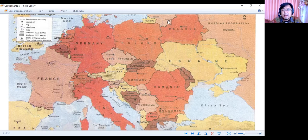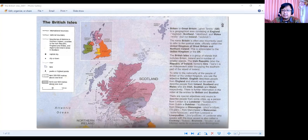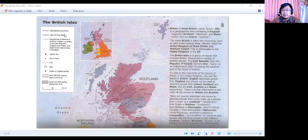Now I'd like to show you the map of the British Isles. British Isles — why were they called British Isles? Because in history, the United Kingdom consisted of four areas: Scotland, Northern Ireland, Wales, and England. Irish Republic doesn't belong to the UK. The United Kingdom is actually known as the British. Reading from this map: Great Britain is a geographical area consisting of England, Scotland, and Wales, but not Ireland. The name Britain is often incorrectly used to refer to the political state, officially called United Kingdom of Great Britain and Northern Ireland, abbreviated to the UK.